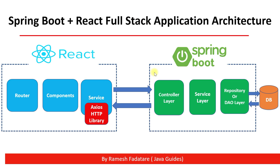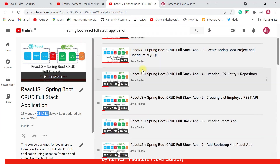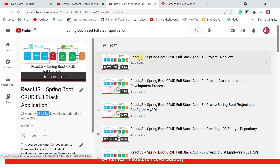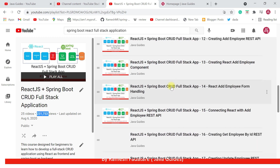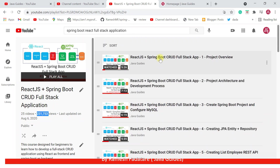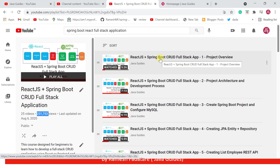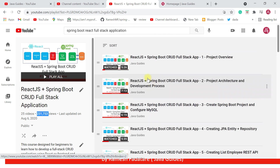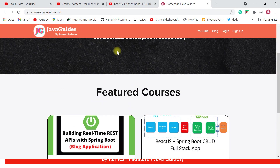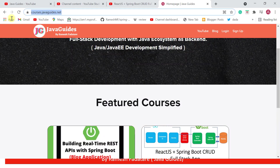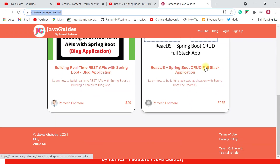That's pretty much about Spring Boot and React full-stack application architecture. If you want to develop a full-stack application using Spring Boot and React, I have a free course where I've shown how to develop a complete Spring Boot React full-stack application. On my YouTube channel I've published a React JS Spring Boot CRUD full-stack application course with around 25 videos. This course is also available on my own platform at courses.javaguides.net.